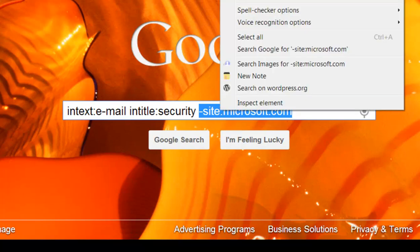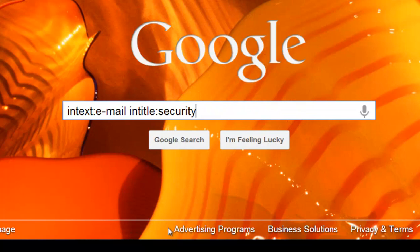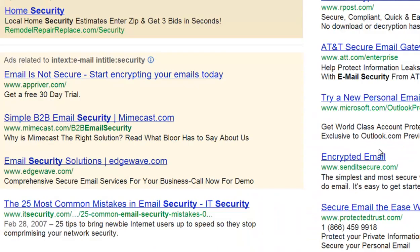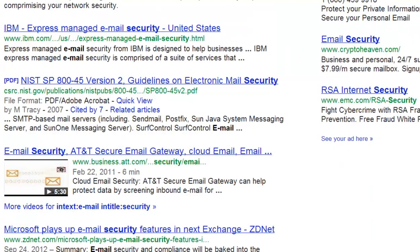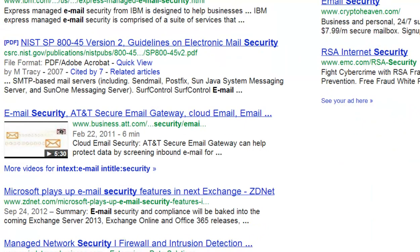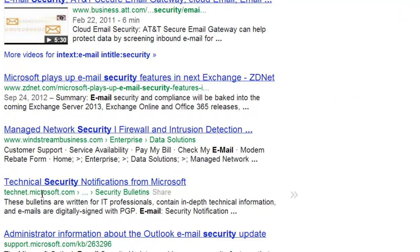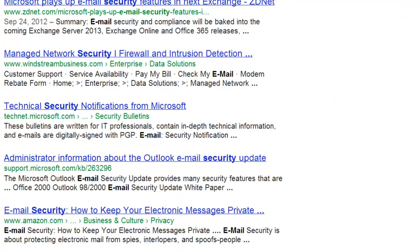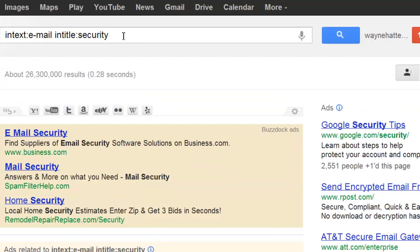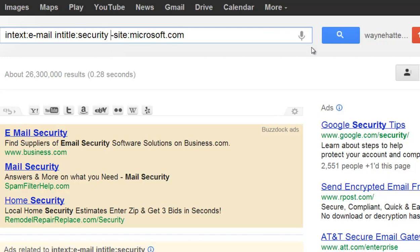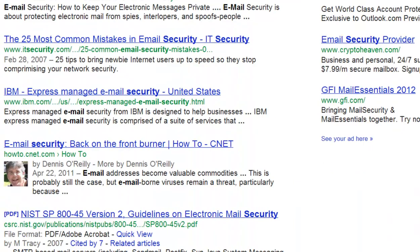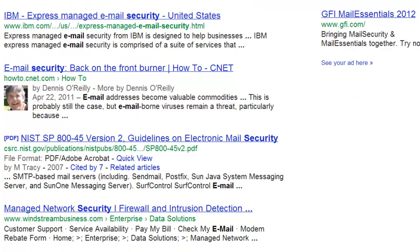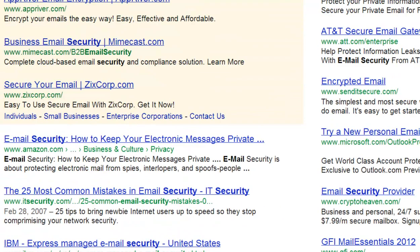So let's do a search without the -site:microsoft.com parameter and see what comes up. Once we get past all the ads, sure enough it's Microsoft.com, Microsoft.com, Microsoft.com at the top. So let's put back in our other parameter, give it a space, hit search, and as you can see we do not have any Microsoft.com sites revealed.